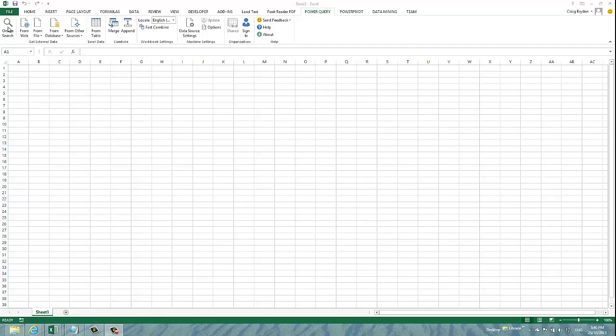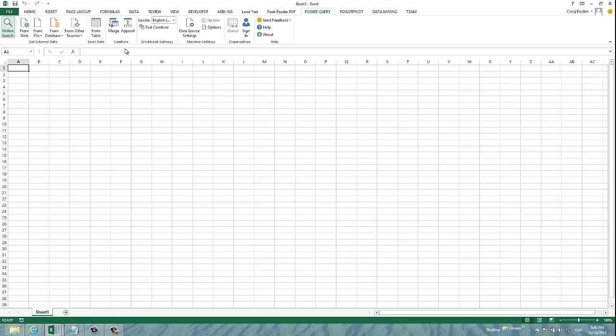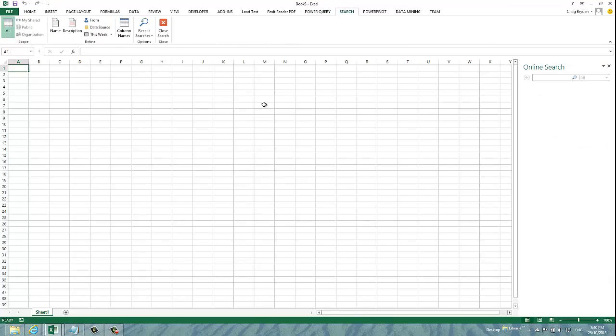So, in order to start, you go into your Power Query ribbon and you click the online search feature. You get an online search box which comes up and I'm going to search the internet for the highest grossing films.